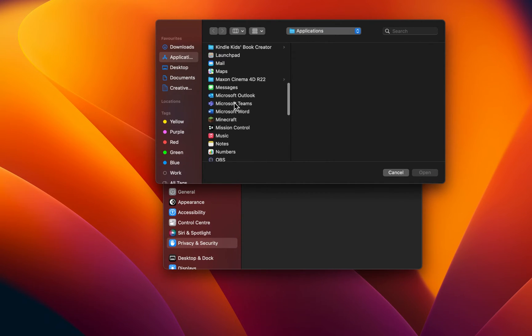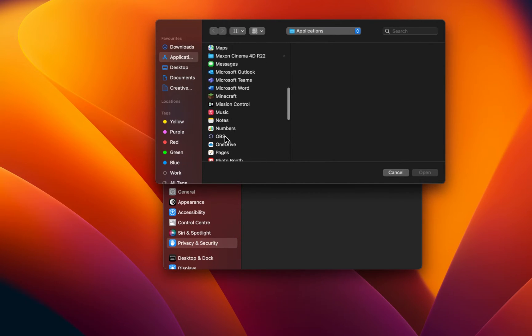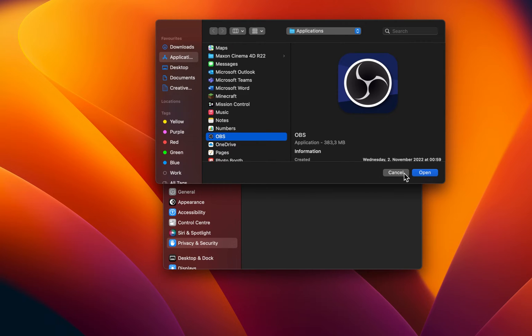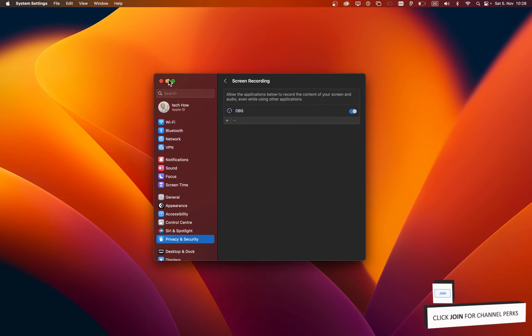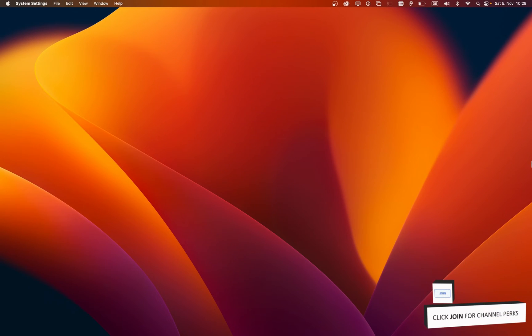You can then proceed to reopen OBS Studio on your Mac. In some cases, the black screen problem will persist, as you are required to remove and replace the previously used window capture source.